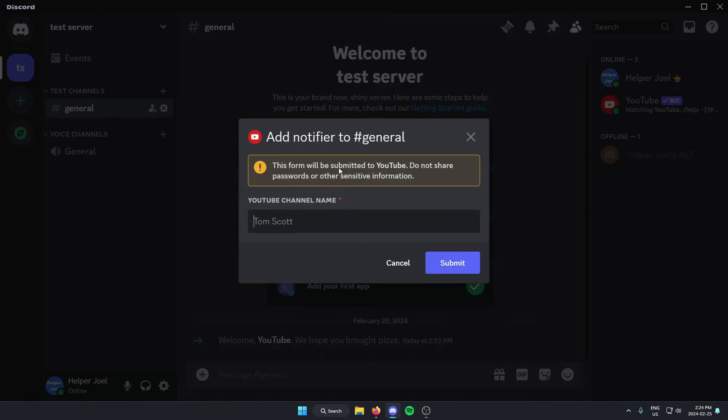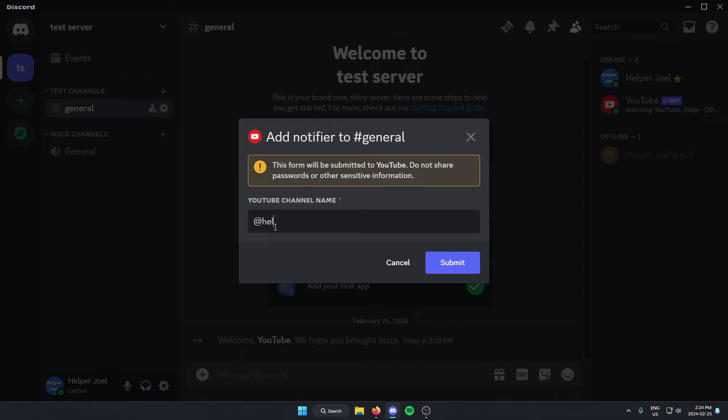Then from here, it's going to ask us for the name of the channel that we want to get notifications for. So you can just put in the name of your channel here. And then click submit.